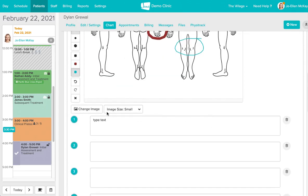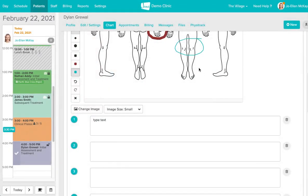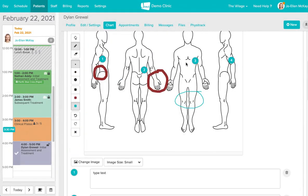And last but not least, you can change the image. So when you select change image, you can actually select any of the images that you have saved on your device and then open them here.